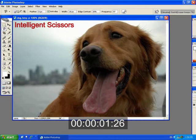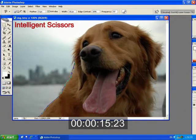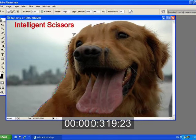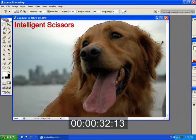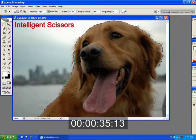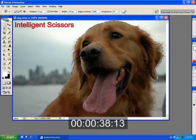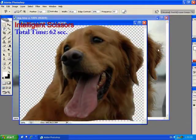Many earlier interfaces for extracting foreground objects from a single image assume a sharp, well-defined boundary, and are thus designed to produce a binary segmentation. Such interfaces have difficulty extracting fuzzy or hairy objects. For example, it's difficult to properly extract the dog fur using Photoshop's intelligent scissors.